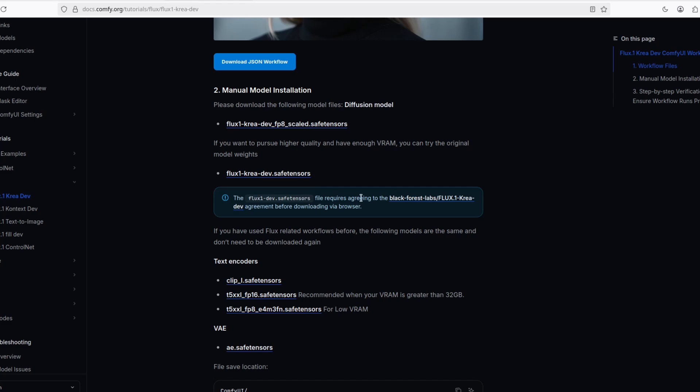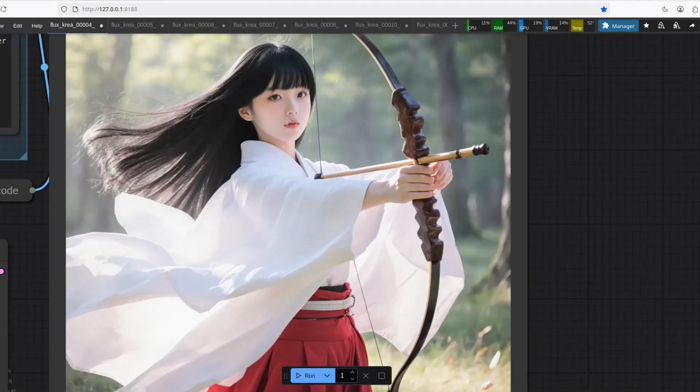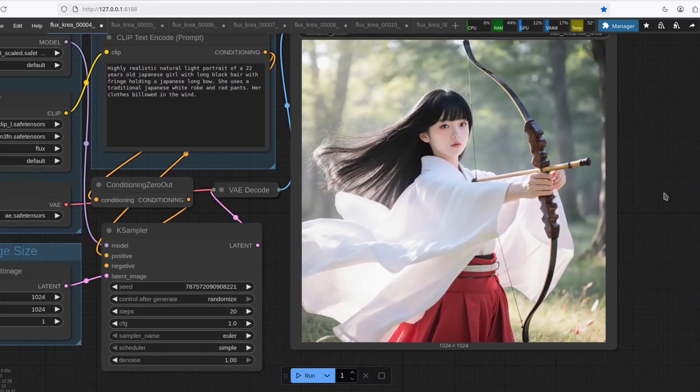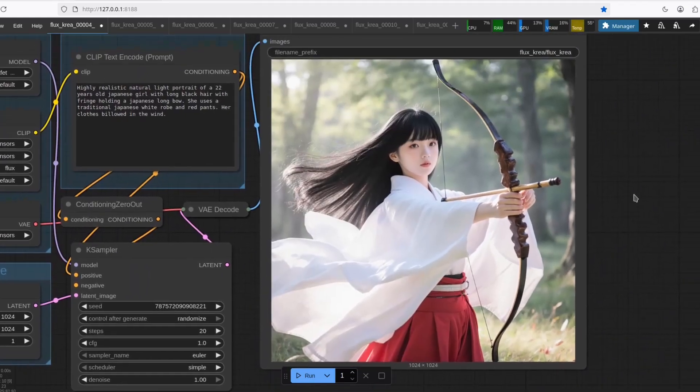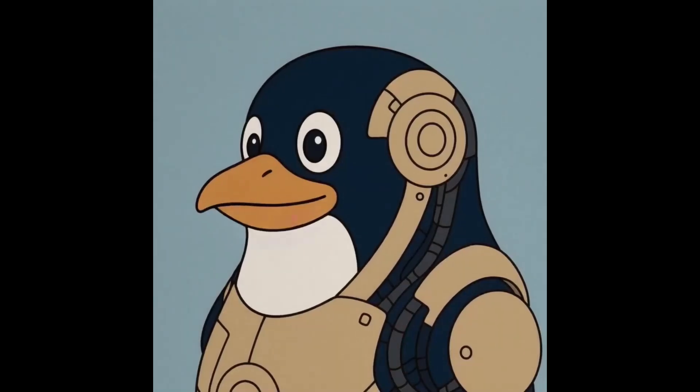I'm going to put a link of all of these files below. So what do you think? Flux CREA DEV. For now, the most realistic text-to-image I have ever seen. So tell me in the comments what do you think and don't forget to subscribe.